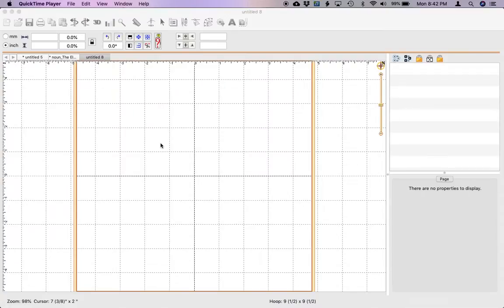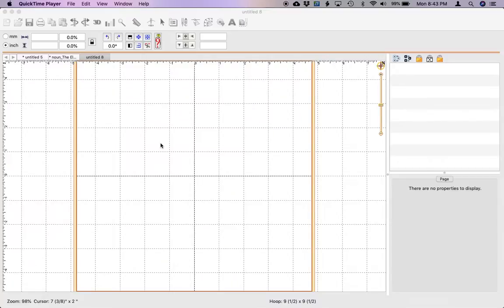Hi guys, so I had some questions on how to do the embossed fill that I shared in the Stitch Artist group earlier. So I just wanted to make a quick video on how I did that.